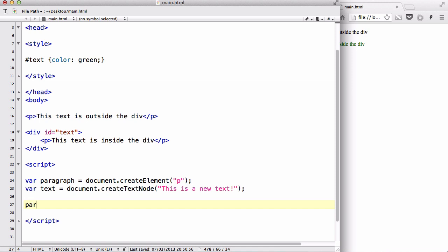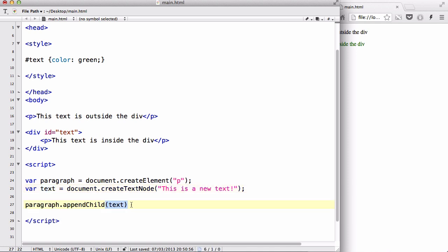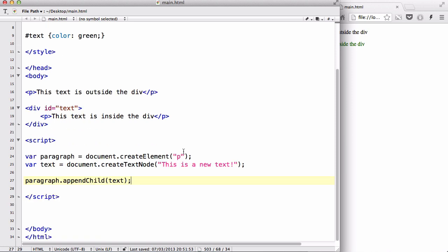So let's say paragraph, which is the name of the variable, dot appendChild. So we are going to give it a child of text, and that text is the variable name. We need to make sure that we wrap it round with brackets and there we go.